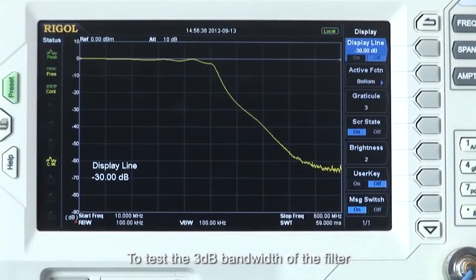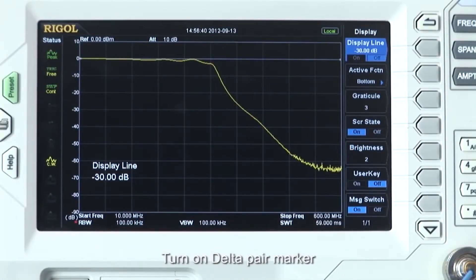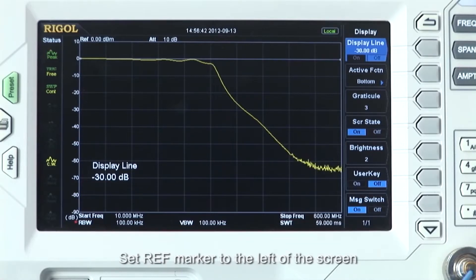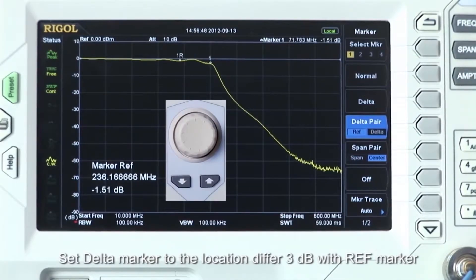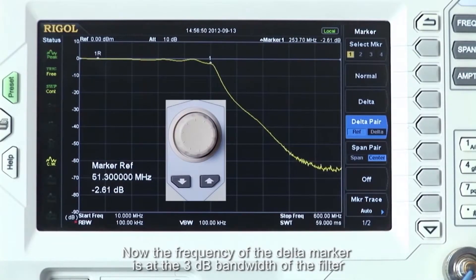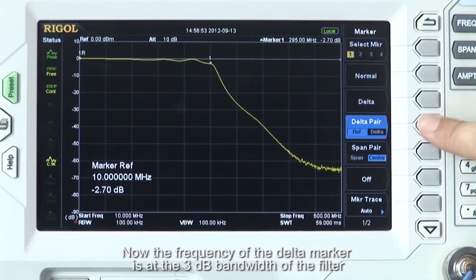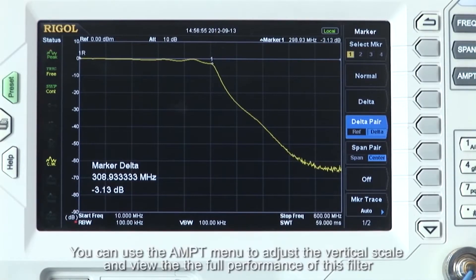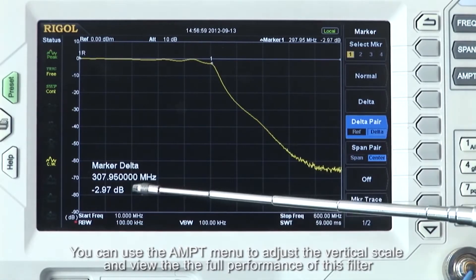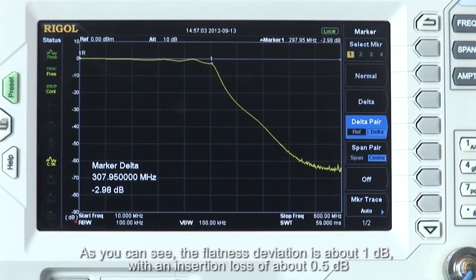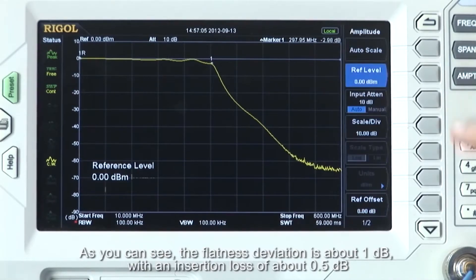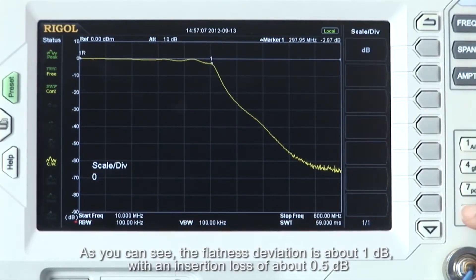To test the 3 dB bandwidth of the filter, turn on the delta pair marker, set the reference marker to the left of the screen, and set the delta marker to the location differing by 3 dB with the reference marker. The frequency of the delta marker is now at the 3 dB bandwidth of the filter. You can use the amplitude menu to adjust the vertical scale and view the full performance of this filter. As you can see, the flatness deviation is about 1 dB with an insertion loss of half a dB.